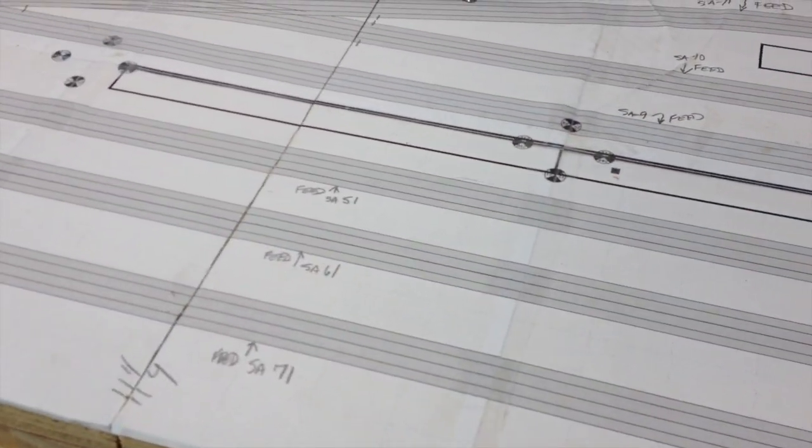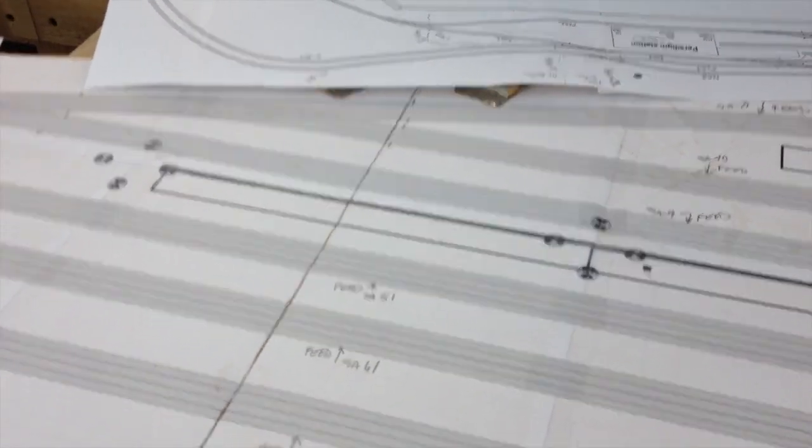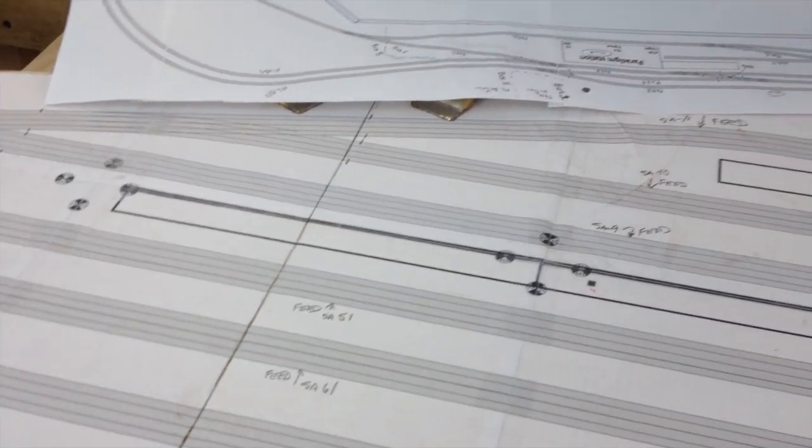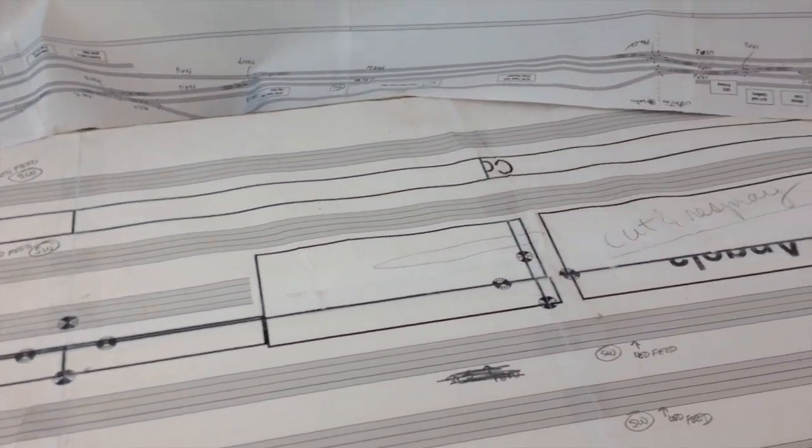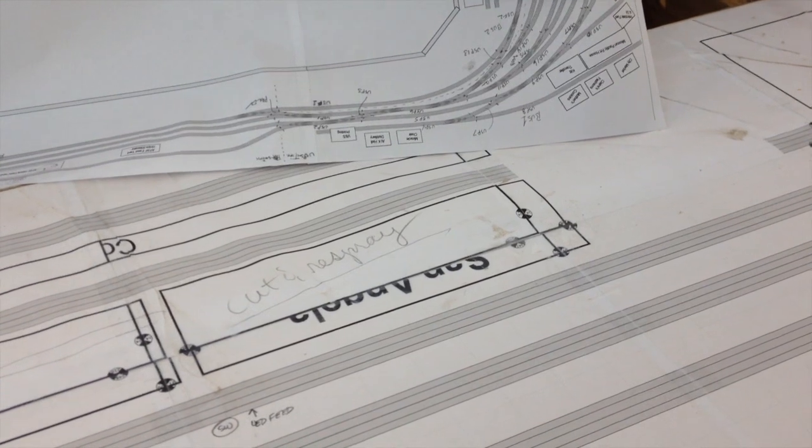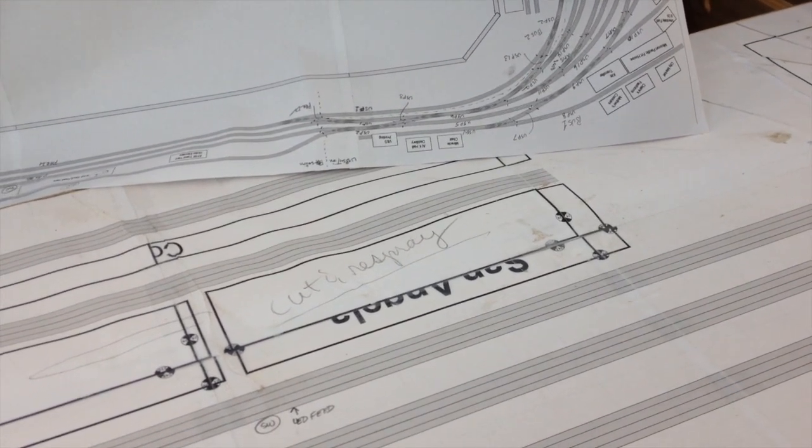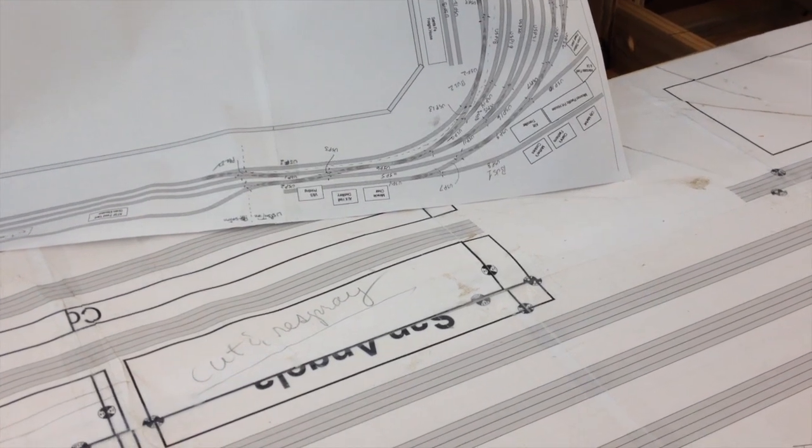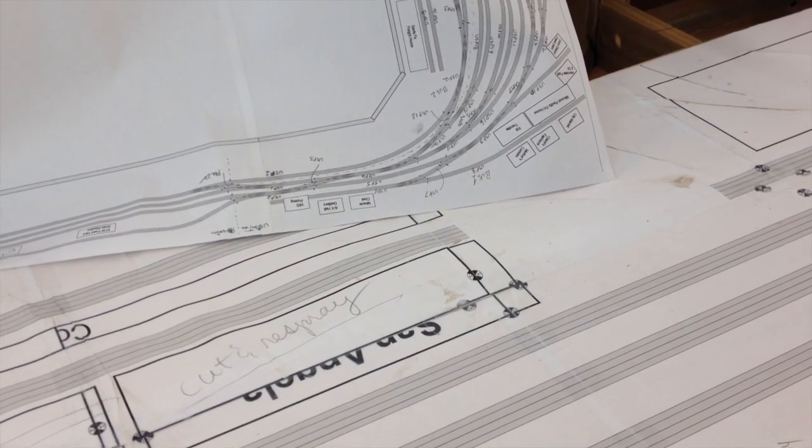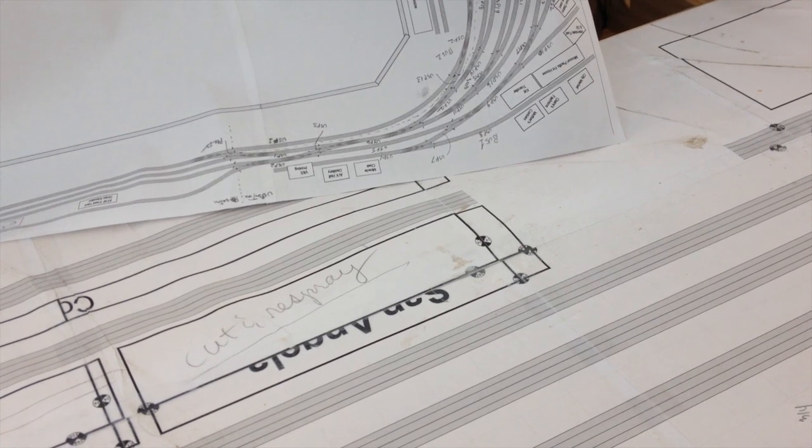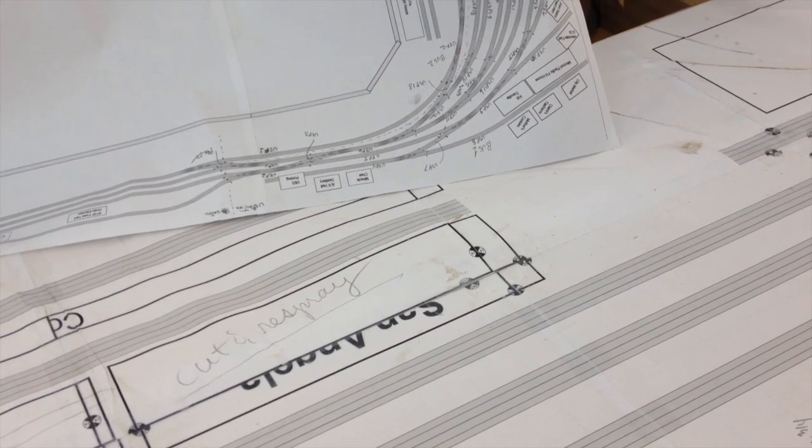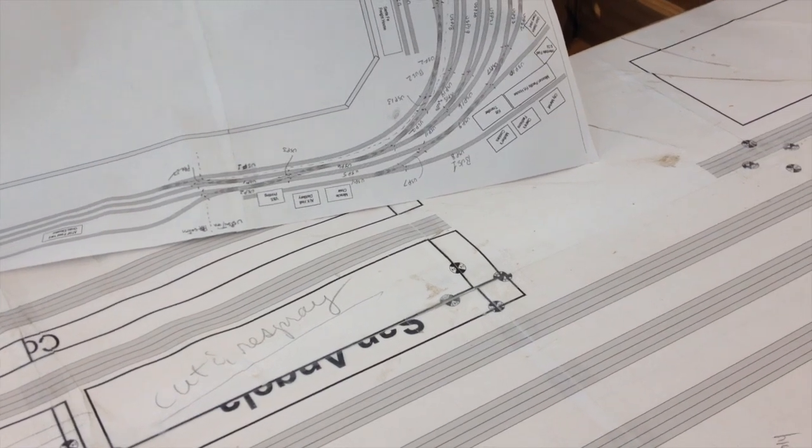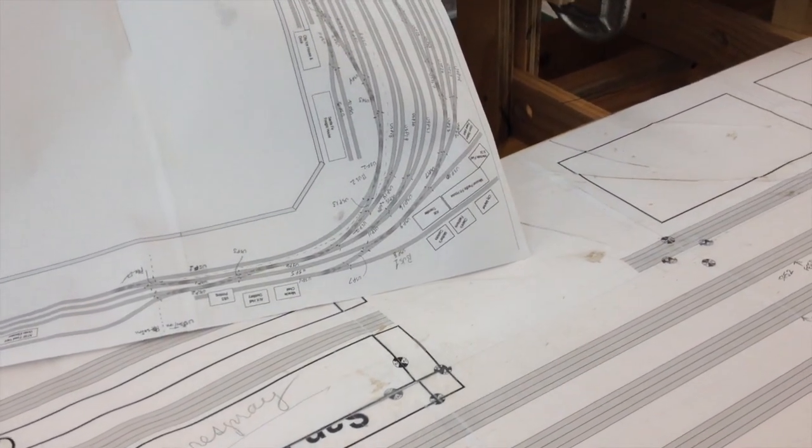But anyway, that's kind of what I've been doing. And the other thing is, once I look at the layout and how the various parts are going to be powered, it also lets me plan on other things such as I'm considering the use of frog juicers since I'm going to be using electro frogs on these levels. So I need to plan for the installation of the frog juicer circuit boards if I decide to go that way.